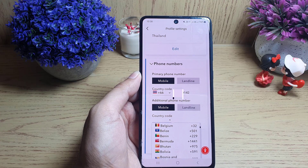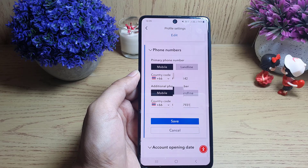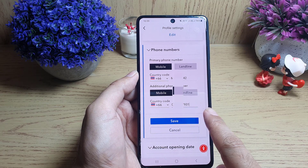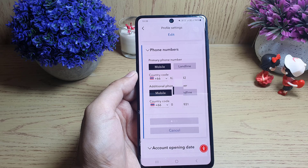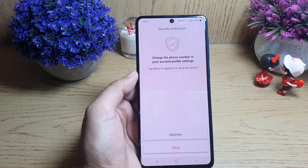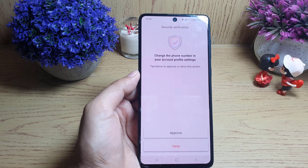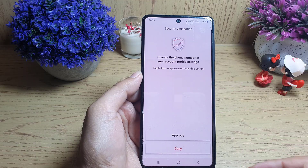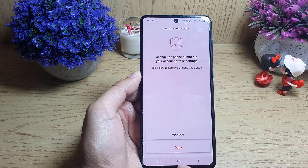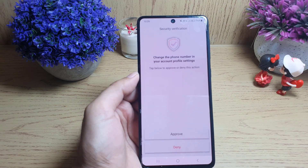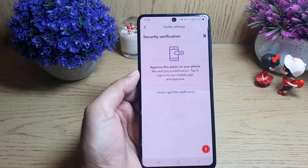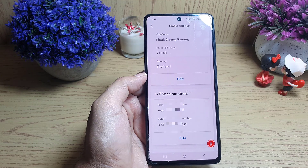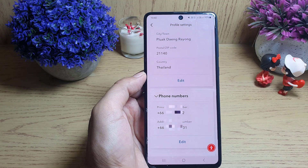Then you need to enter your phone number. I'll enter the phone number first and then show you the next step. Once you enter the phone number, all you need to do is tap on 'Save'.